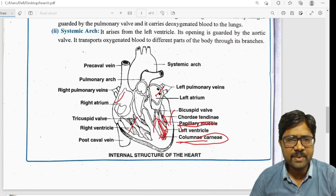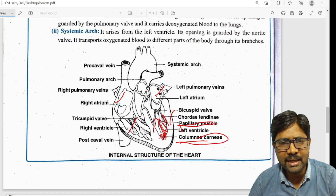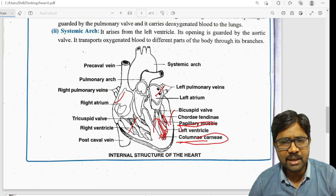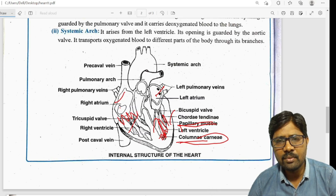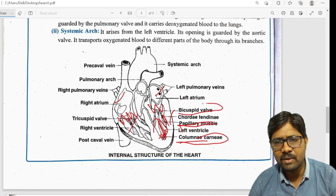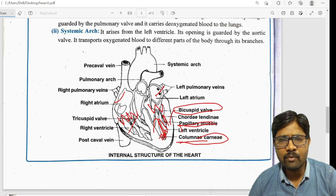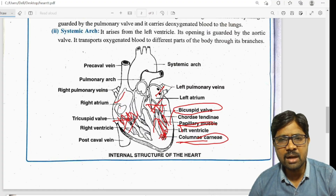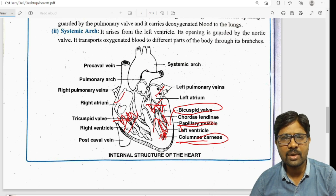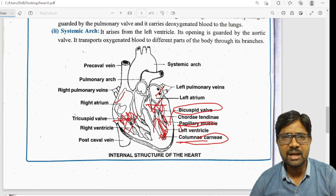The right atrioventricular opening is guarded by the tricuspid valve and the left atrioventricular opening is guarded by the bicuspid valve.